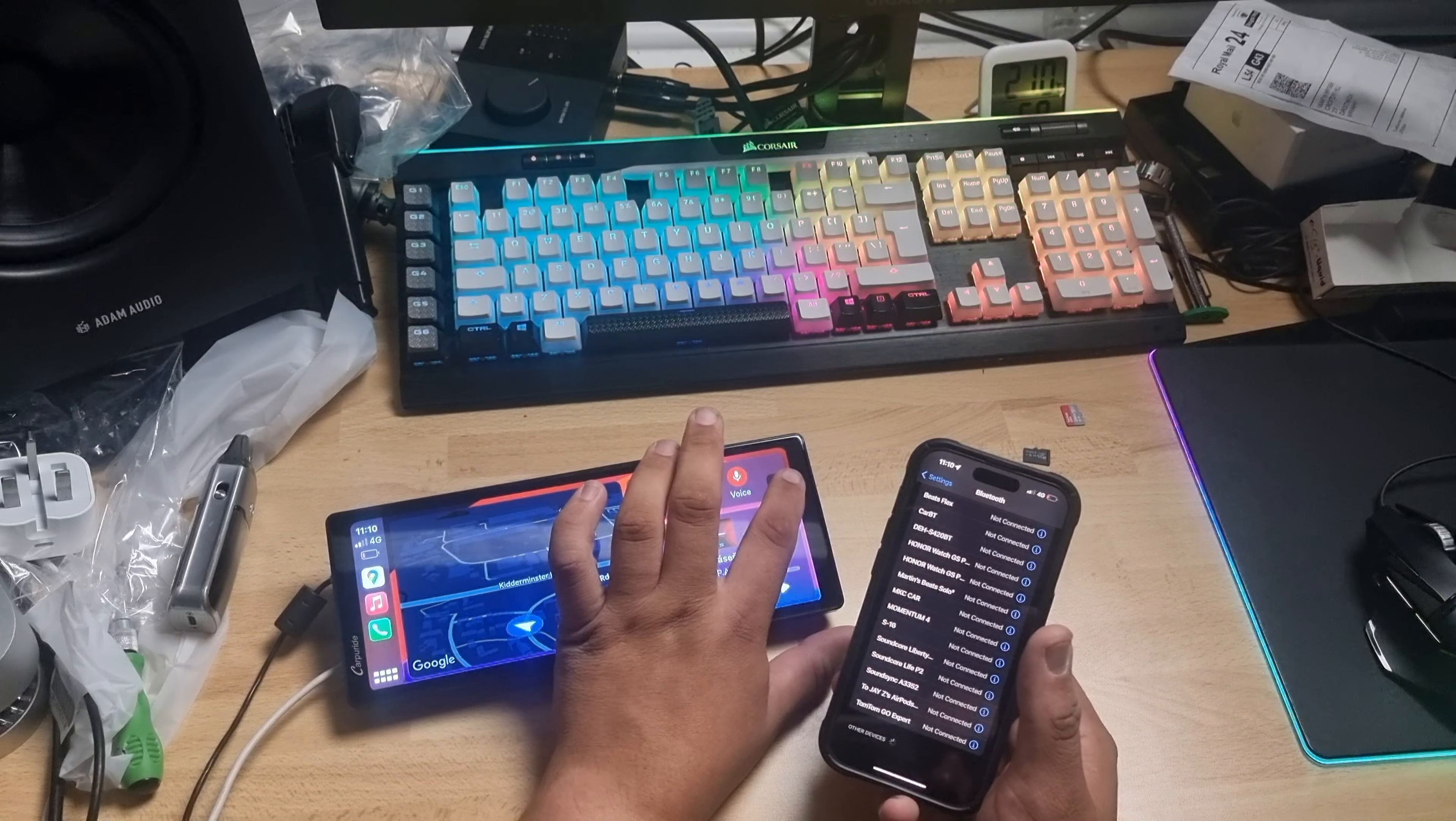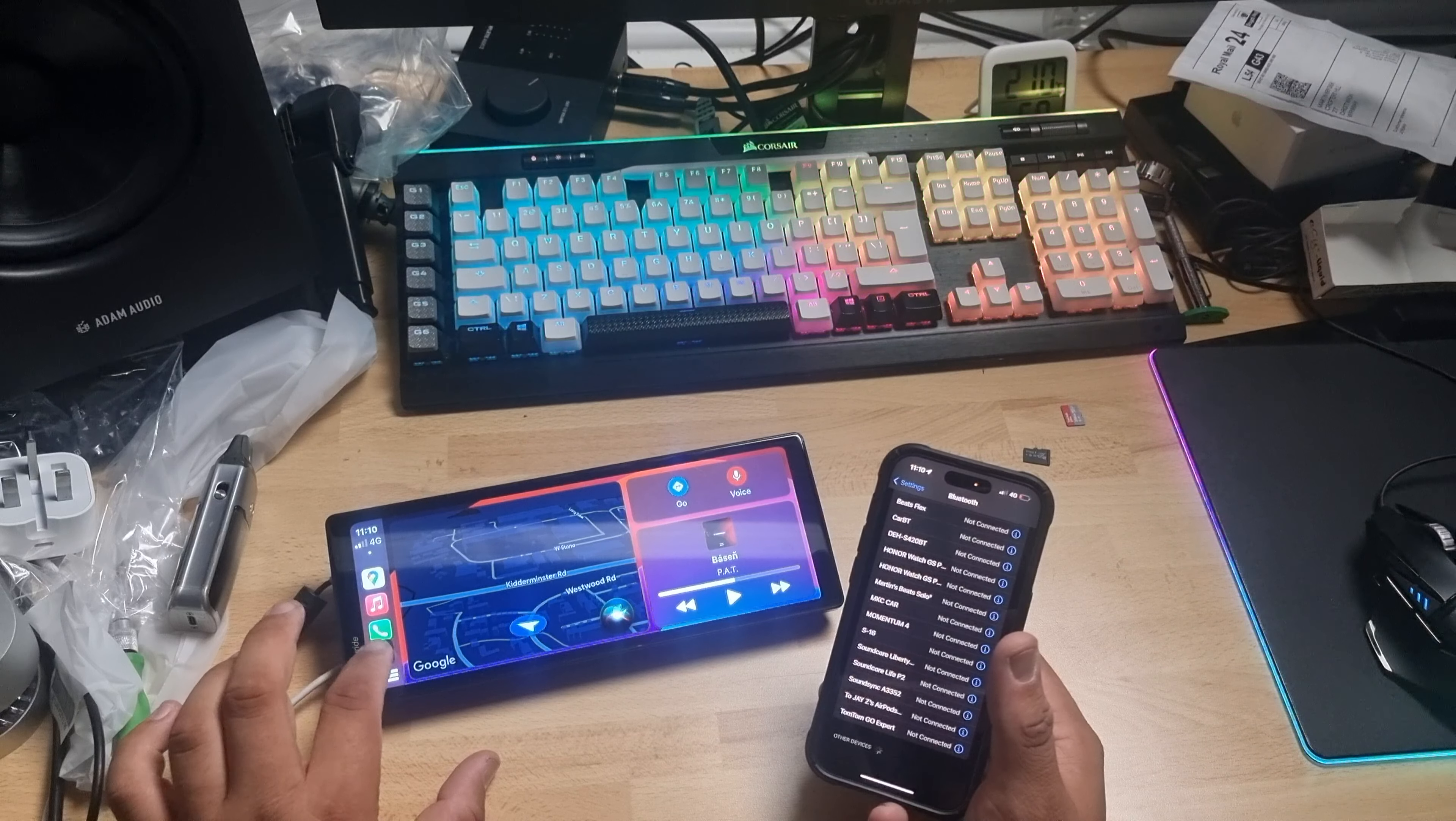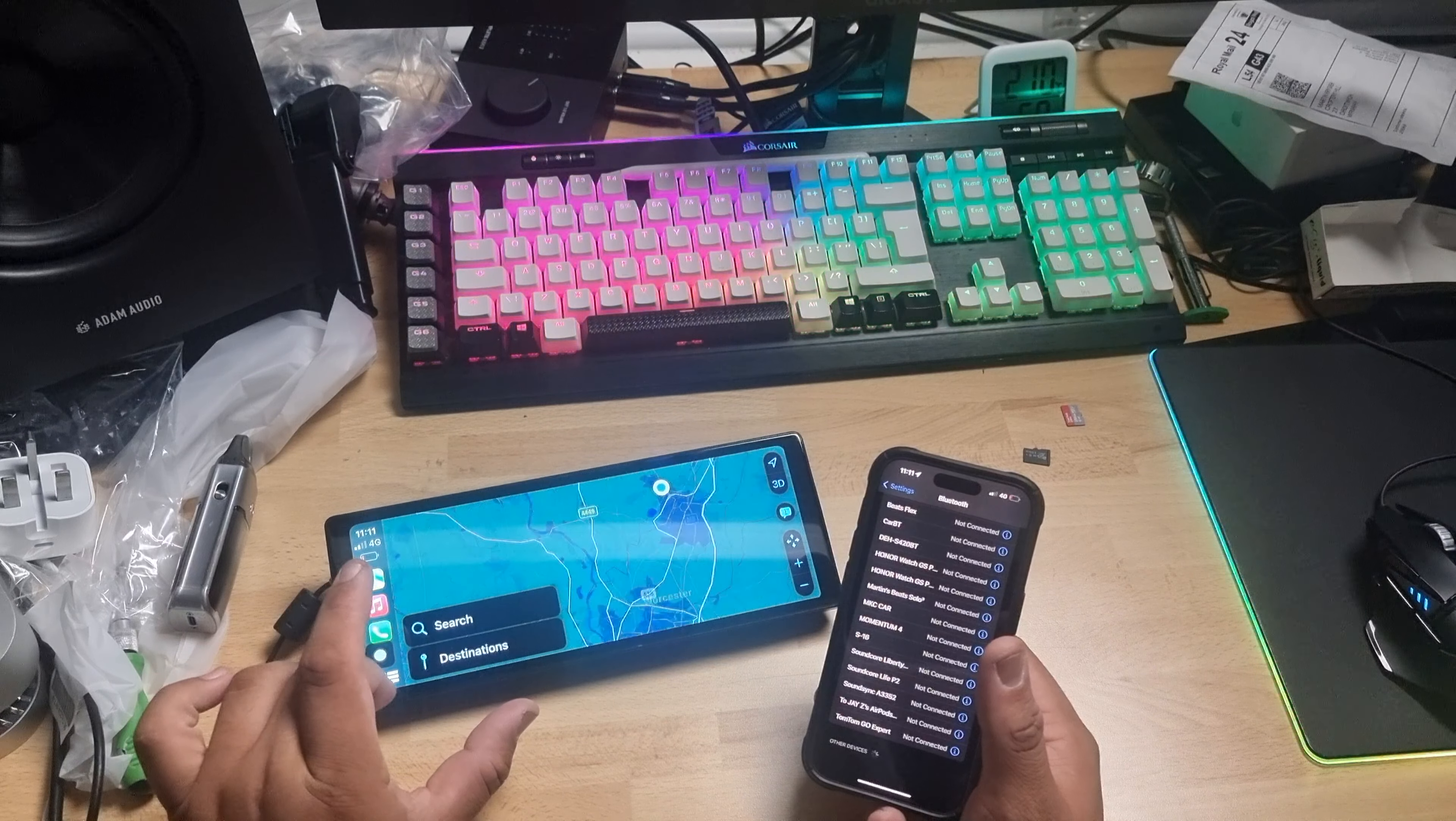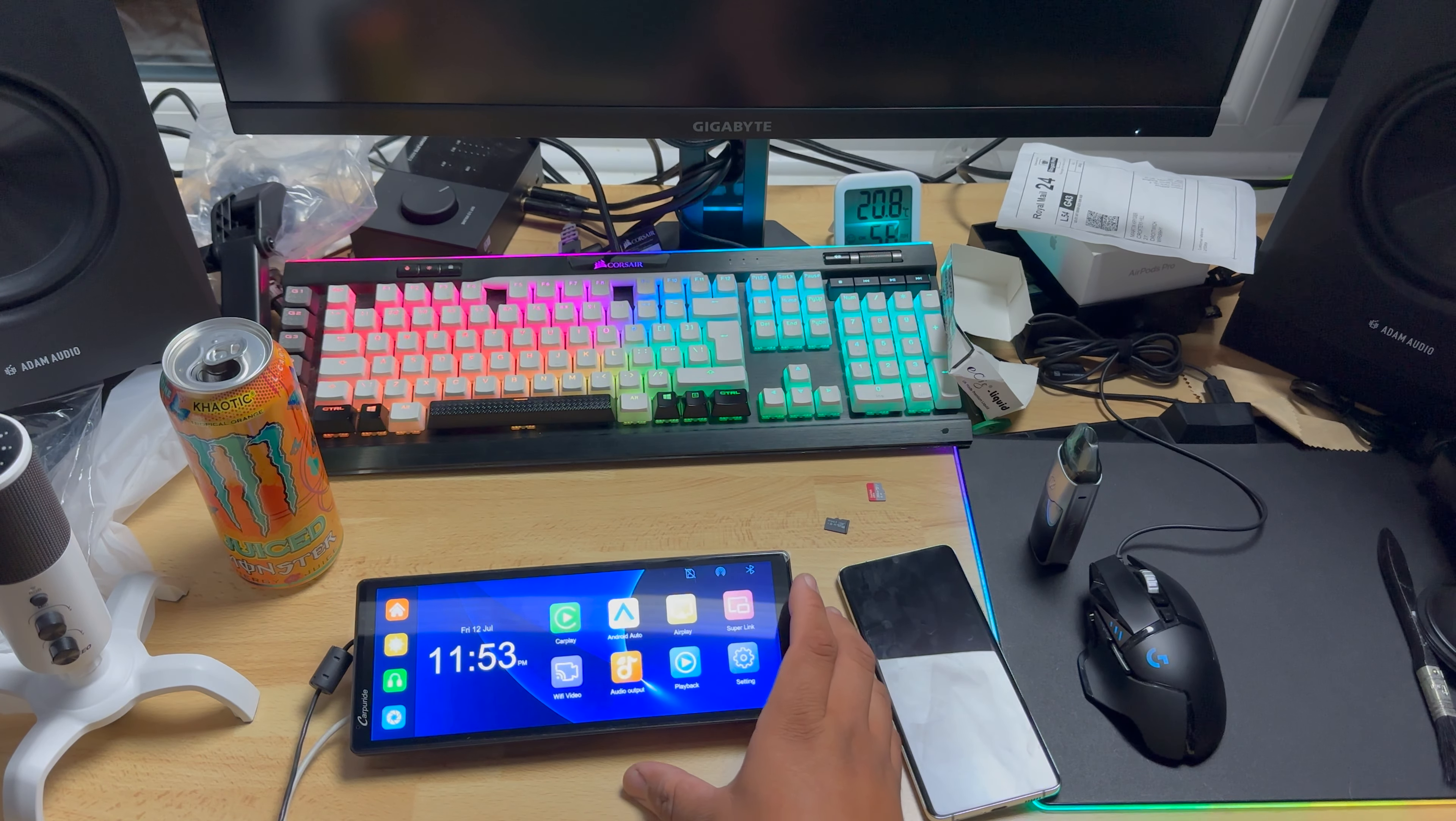As you can see, the Apple CarPlay looks way smoother than Android Auto, but it's probably because I'm using an iPhone 14 Pro for that. The old Samsung S21 Ultra, I don't know if it's up to snuff. But yeah, this is Apple CarPlay.